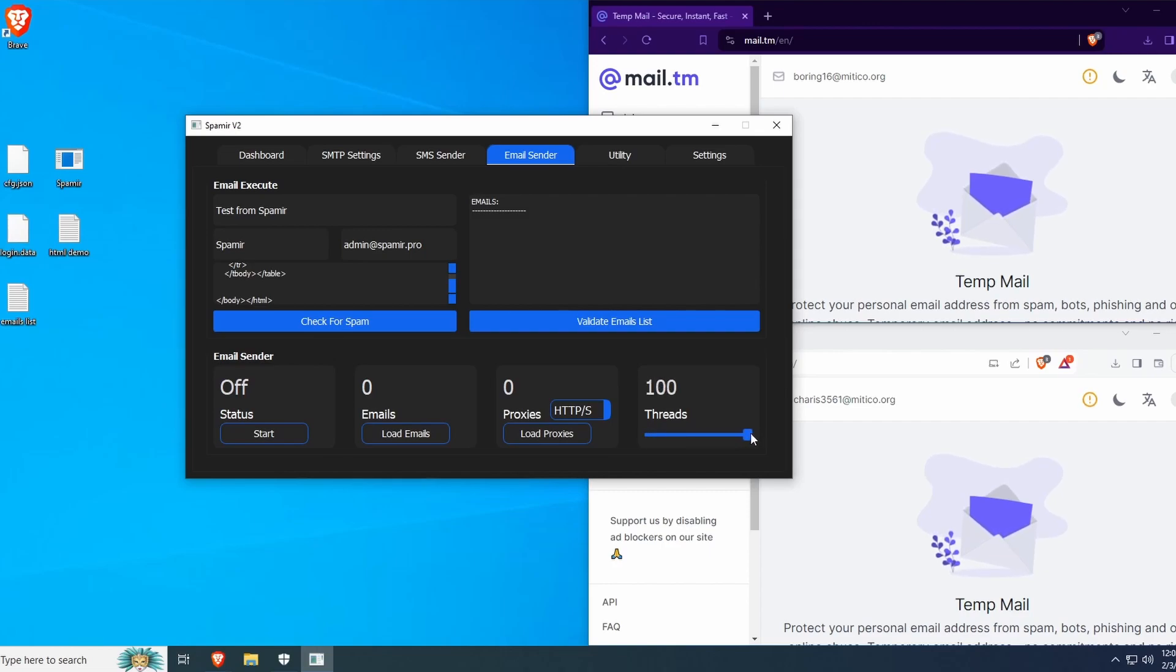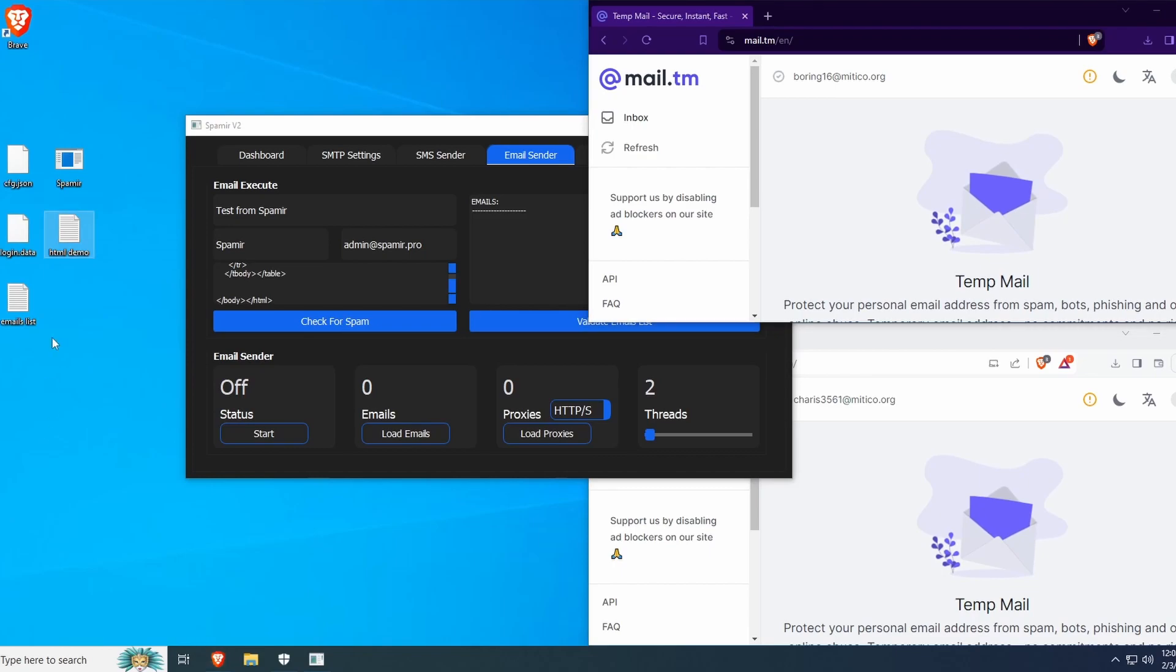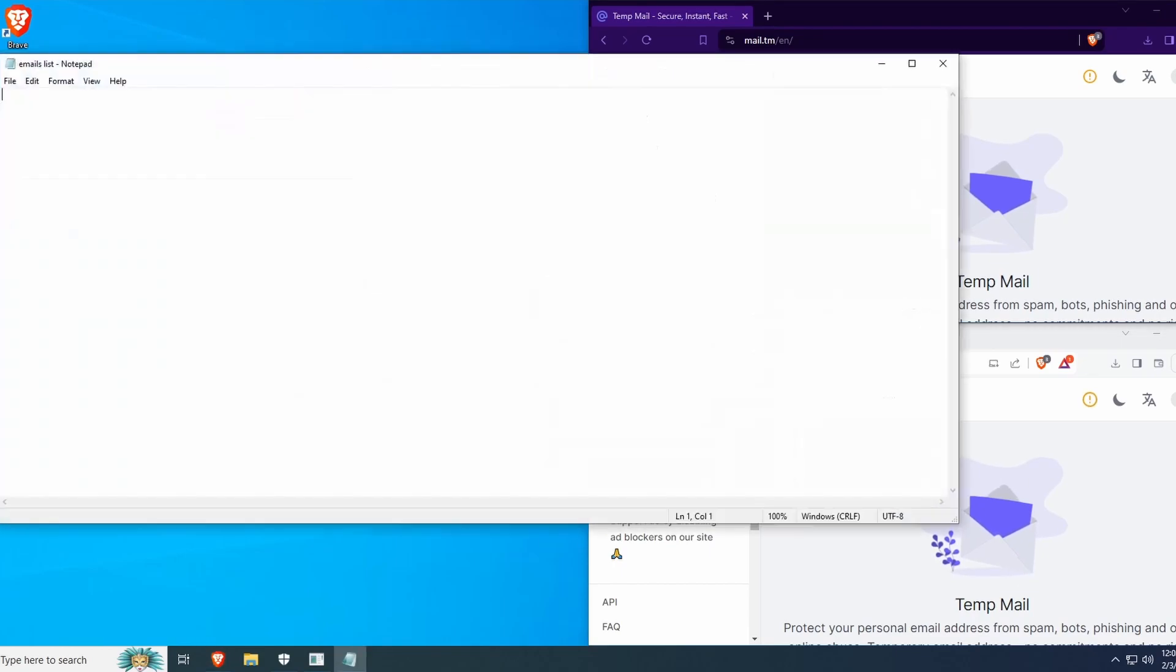Here you can select the amount of threads to use for sending. I'm only going to use two threads for this video, since I only have two emails here.